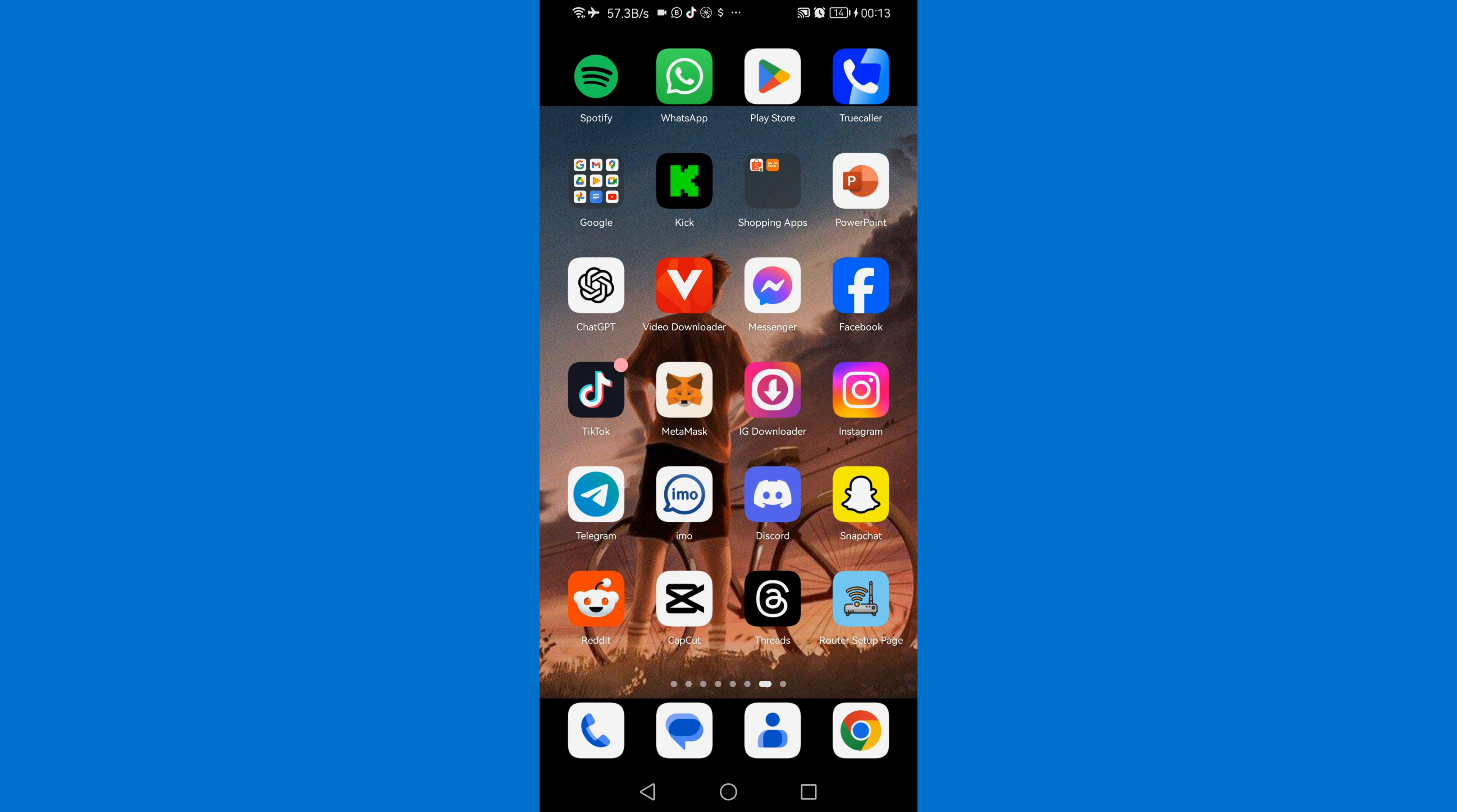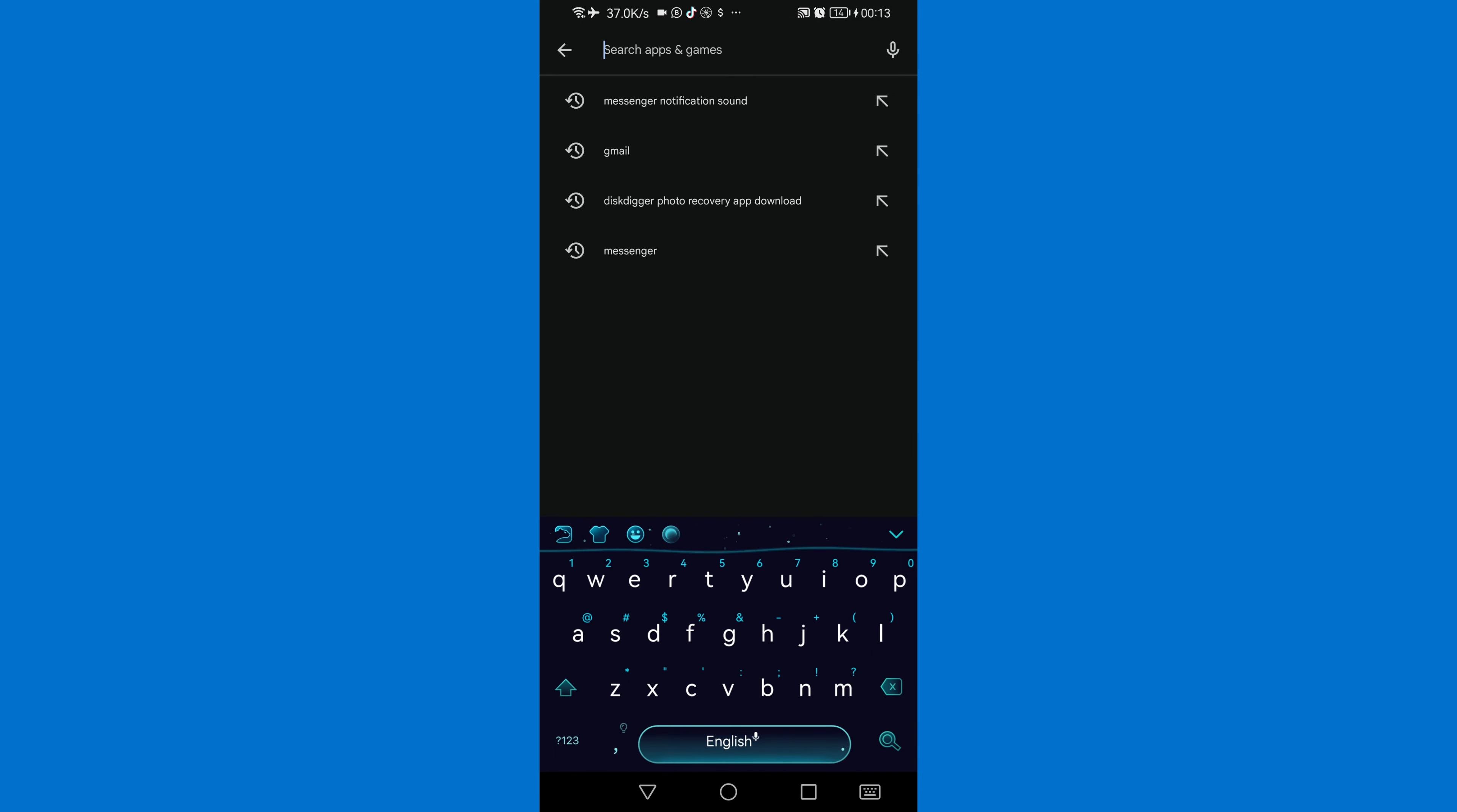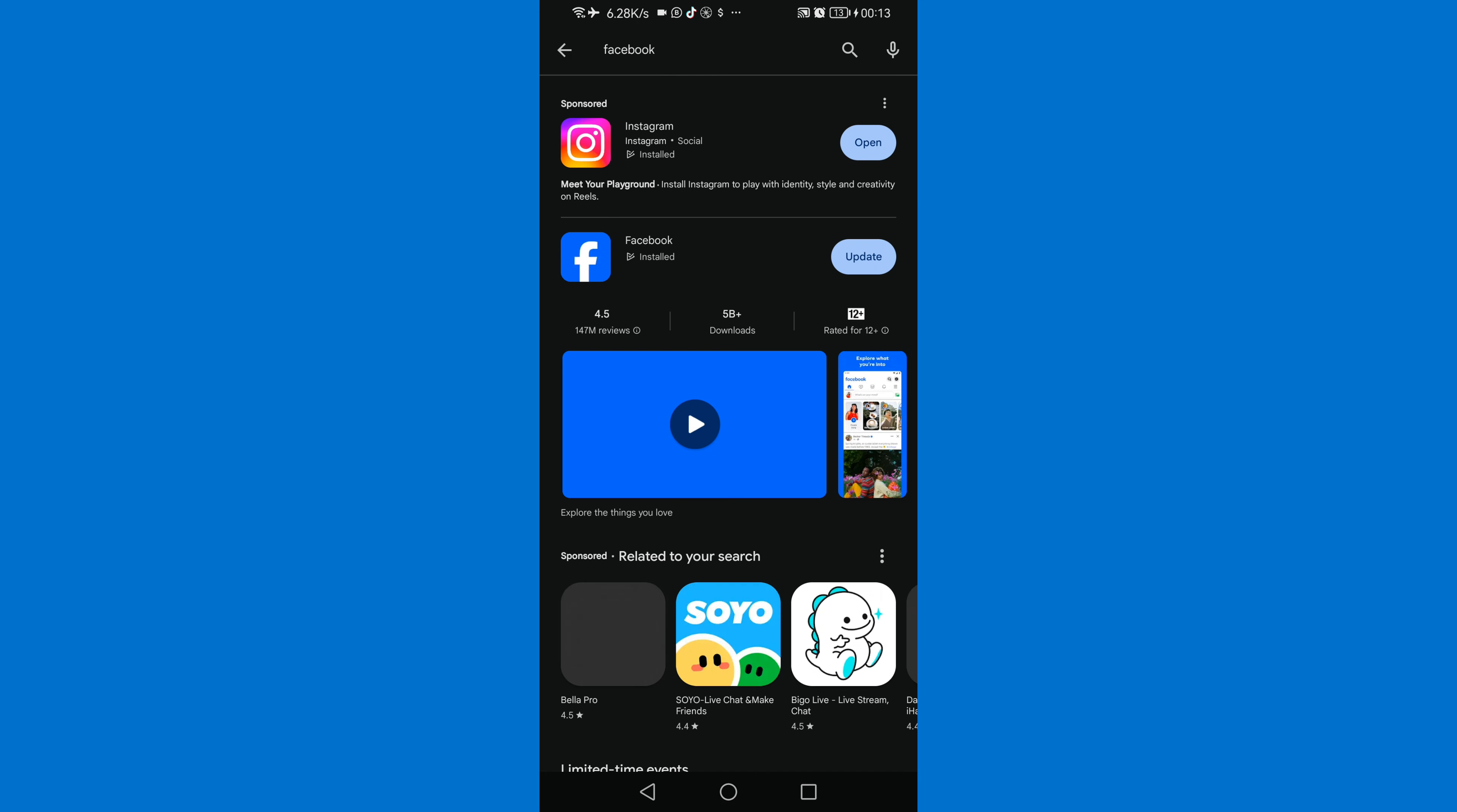Now first of all you need to go to Play Store to ensure that your Facebook is up to date. Just open Play Store then search for Facebook. Then update your Facebook, just click on update.